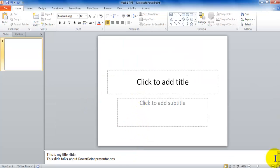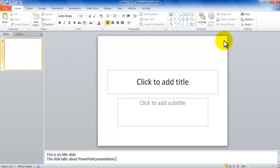So here is my slide. So I have my slides outline pane, I have my slides pane, and I got my notes pane down here.